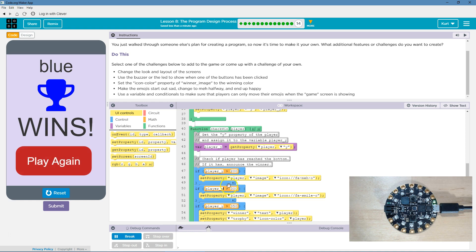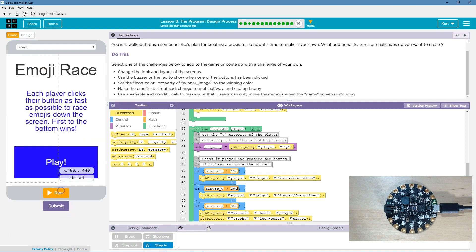And I might even change these up. Maybe I should have this at, like, 150 and this at 250, something like that. Let's try now.